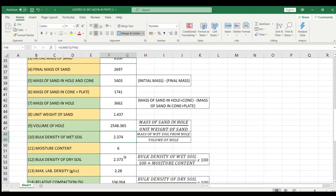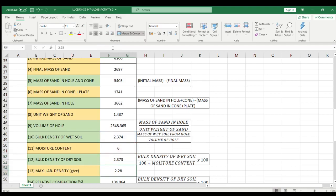Now for the bulk density of dry soil, the formula is bulk density of wet soil over 100 plus the moisture content, times 100. We divide this by 100 plus the moisture content which is 6 — don't forget to divide that by 100 — then multiply by 100. Entering this formula, I got the answer of 2.373.